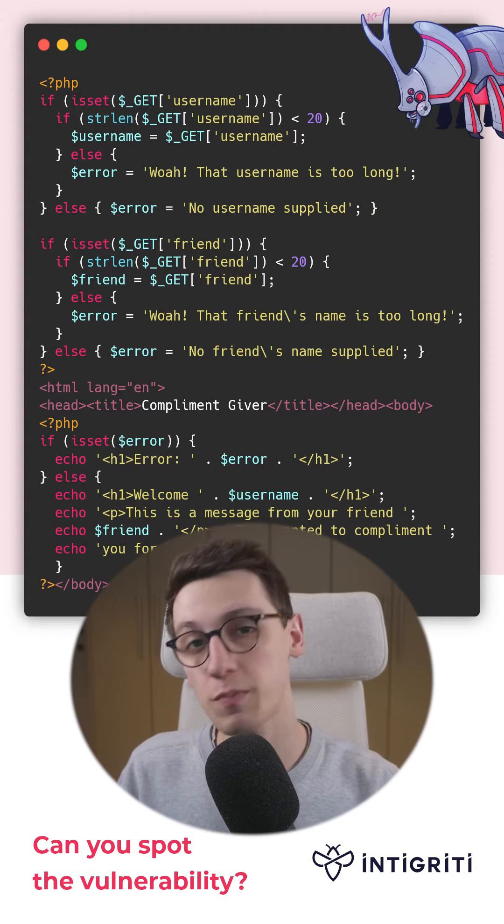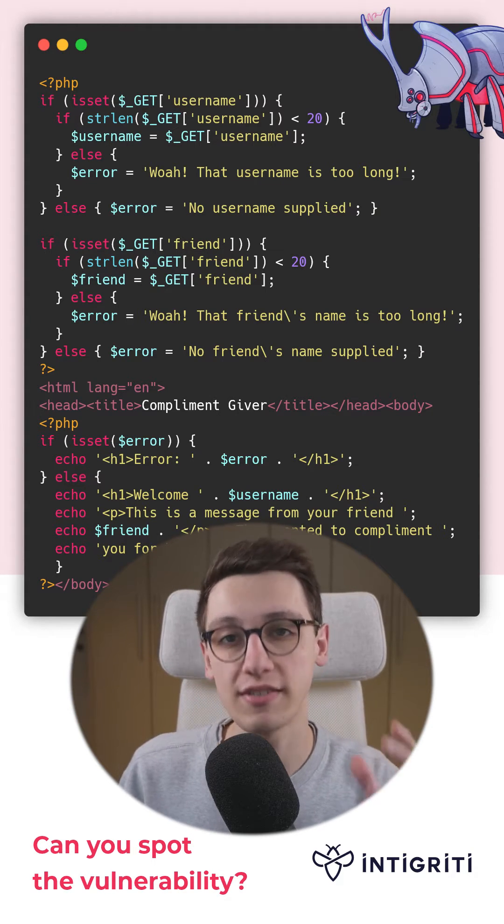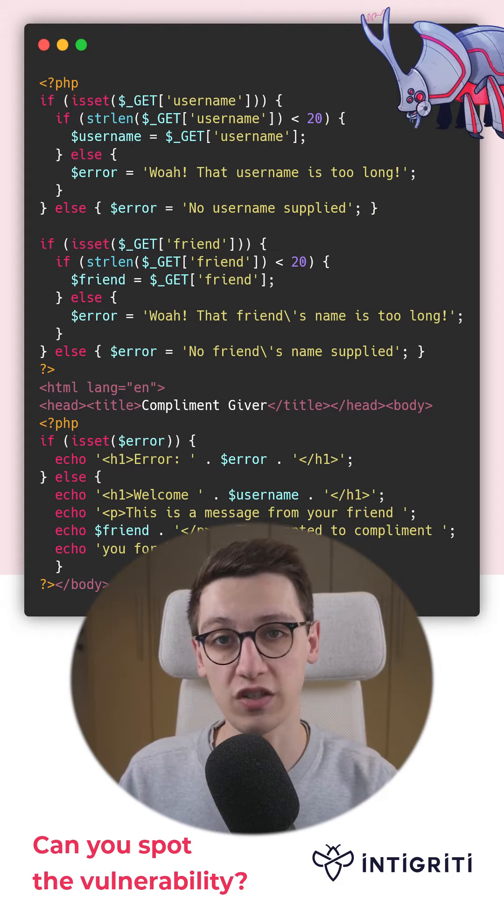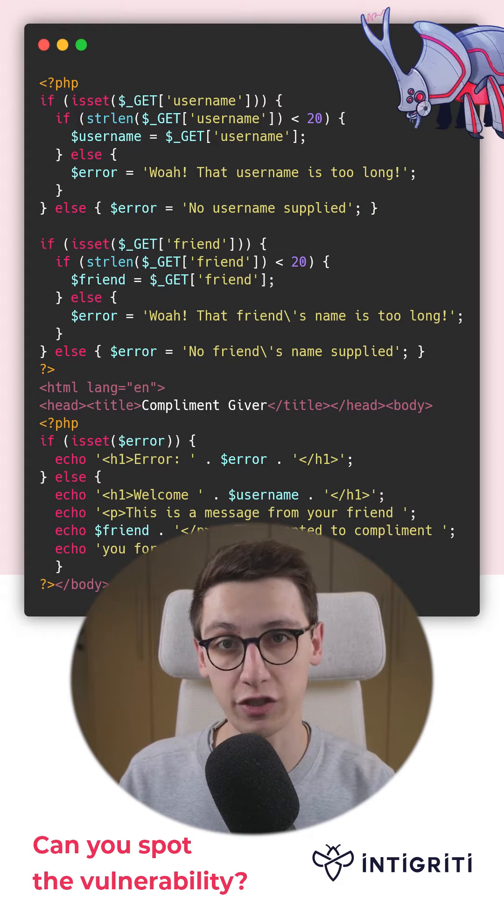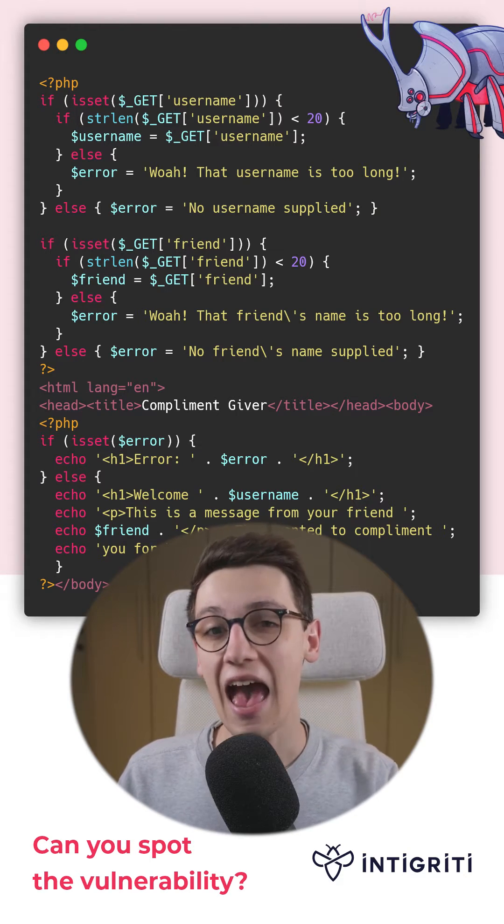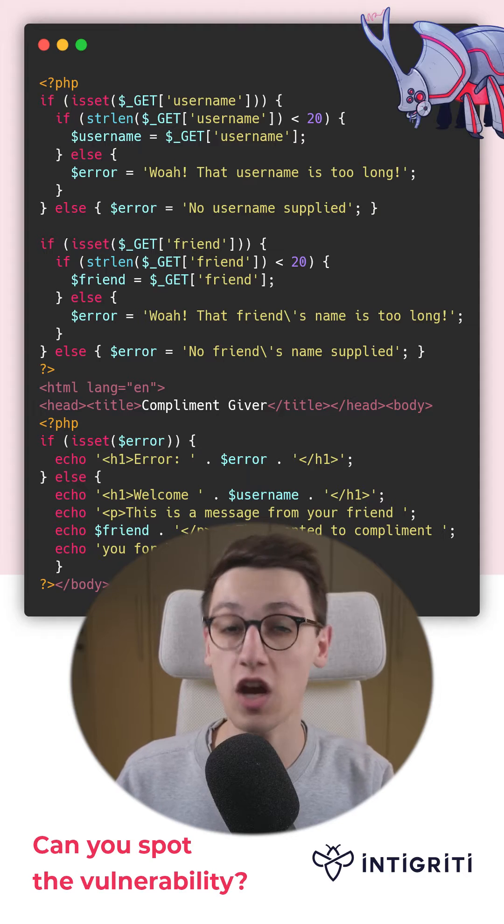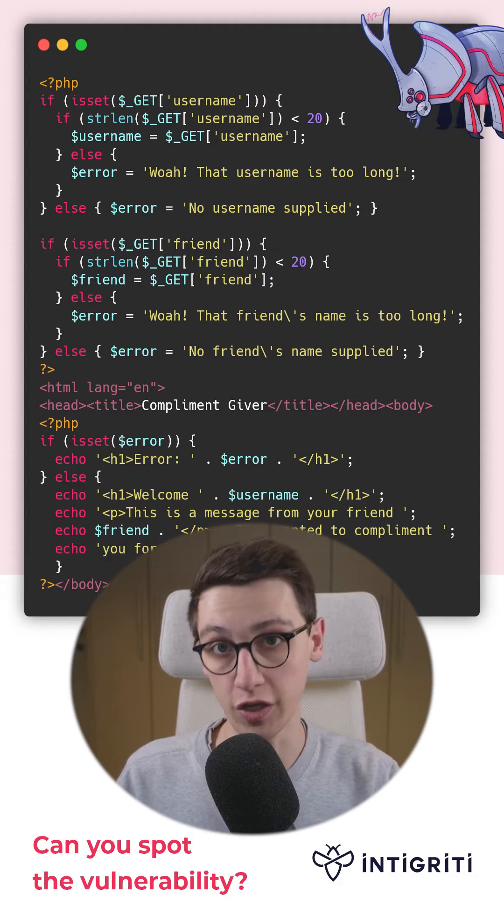This PHP code snippet features a very simple website where you give it two GET parameters, username and friend, and it will show a complement from that friend to the user.